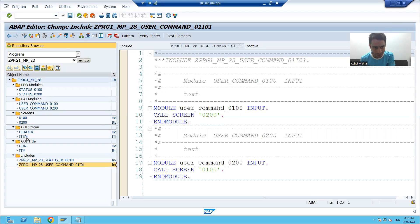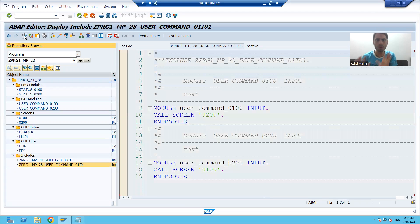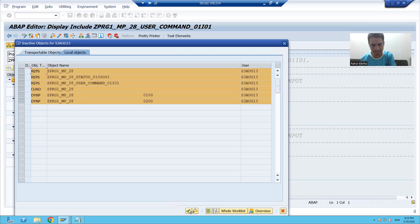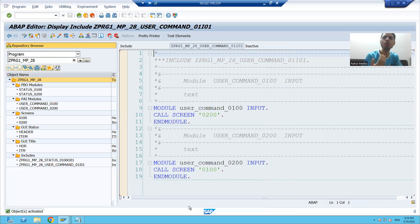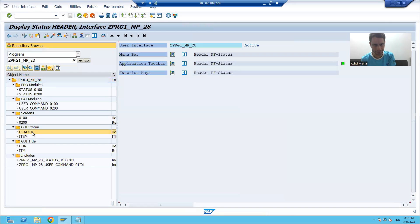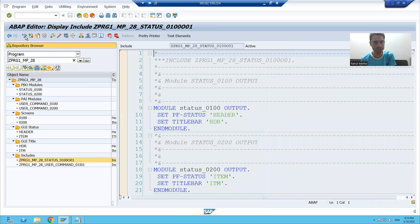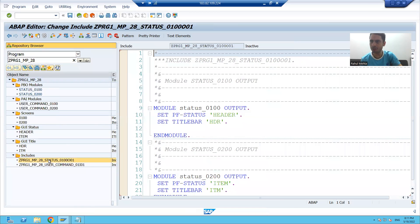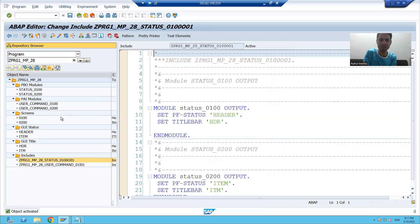You can see how big our program is now with so many components. We need to activate all of these. One way is to go to display mode, right-click on the program, and activate all components together. Alternatively, you can go to an individual part and activate it. For example, I can go to an include, press Enter, right-click and activate it individually.